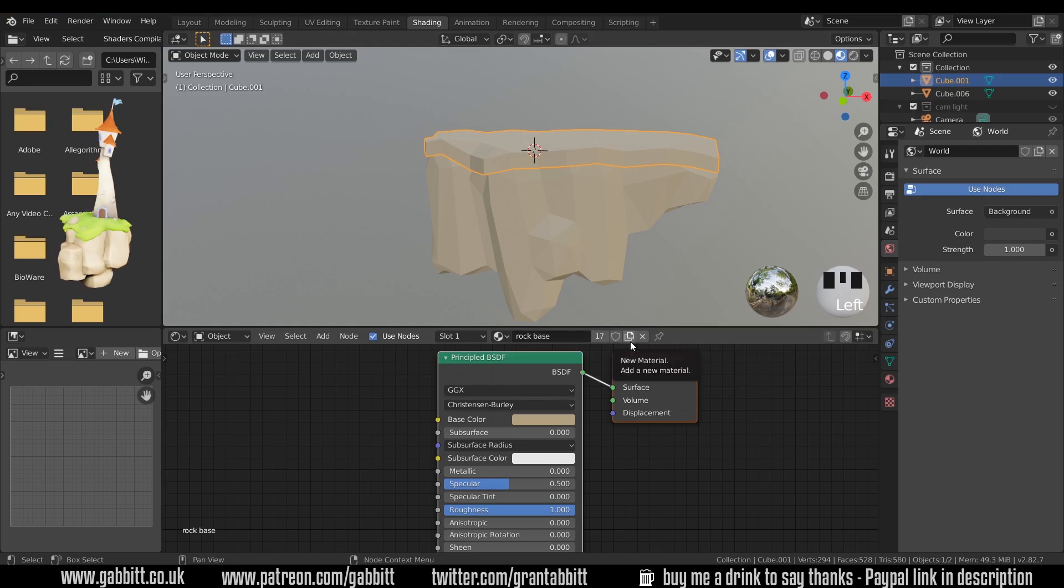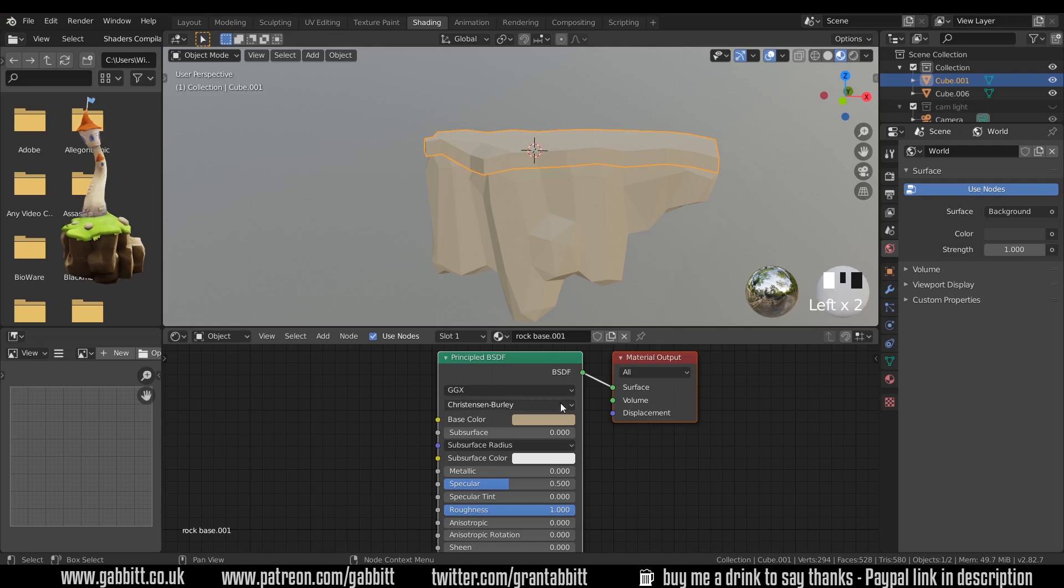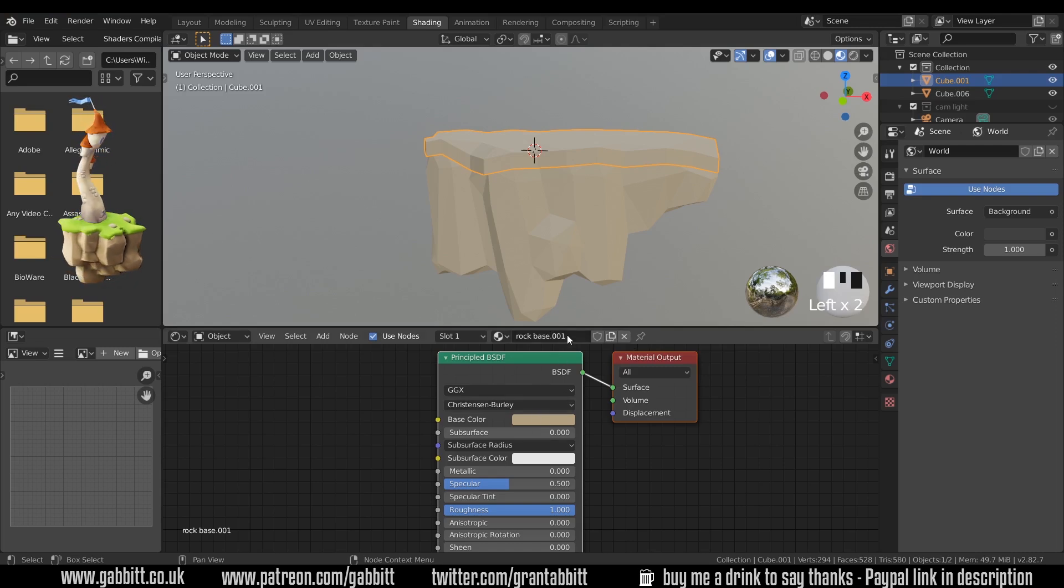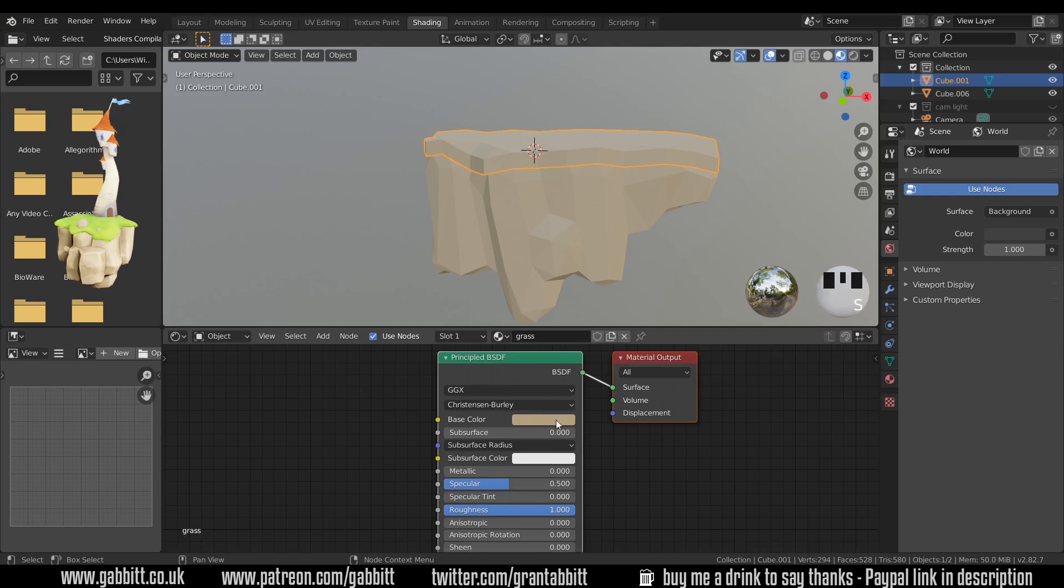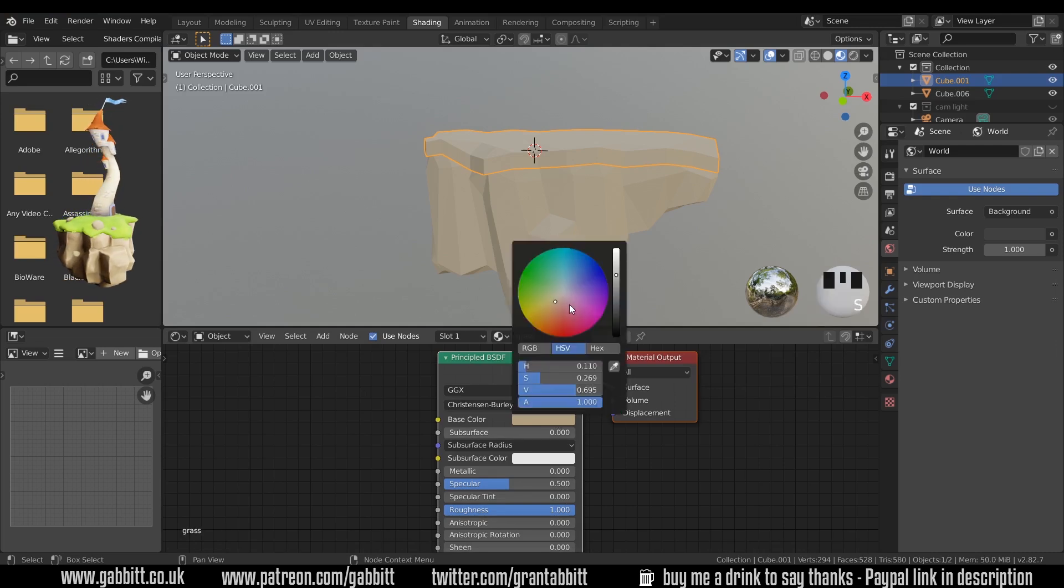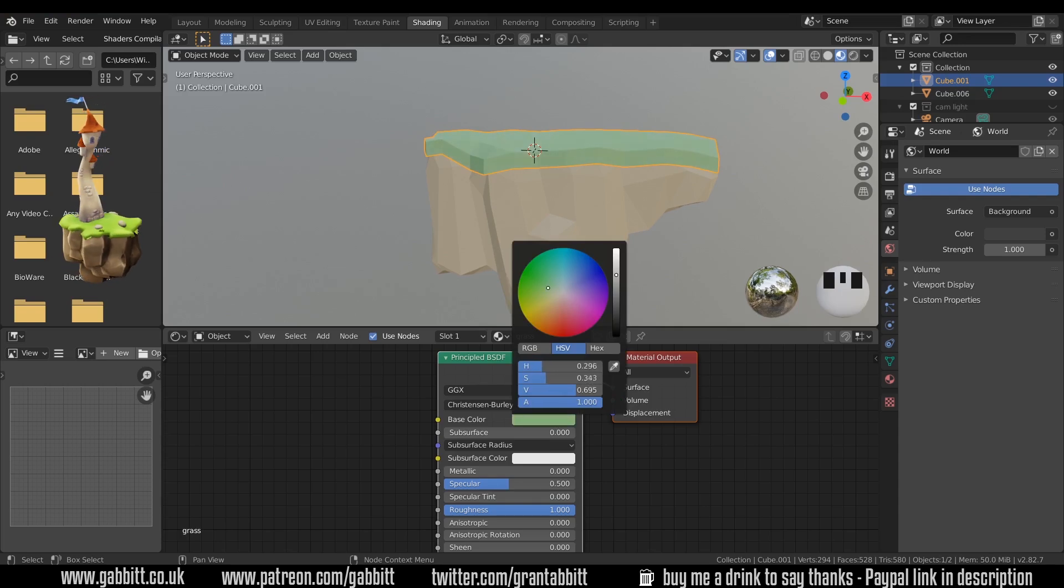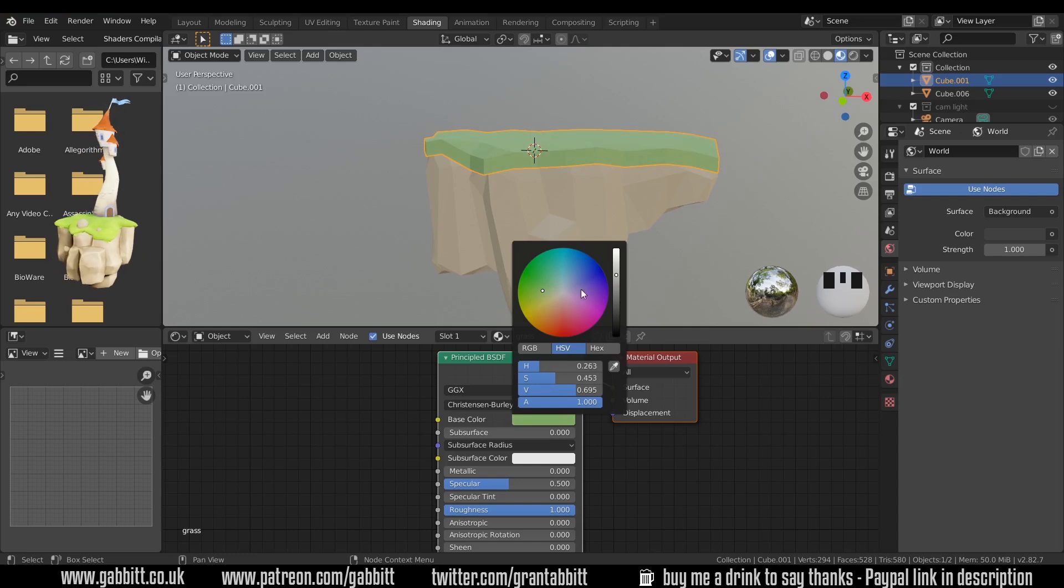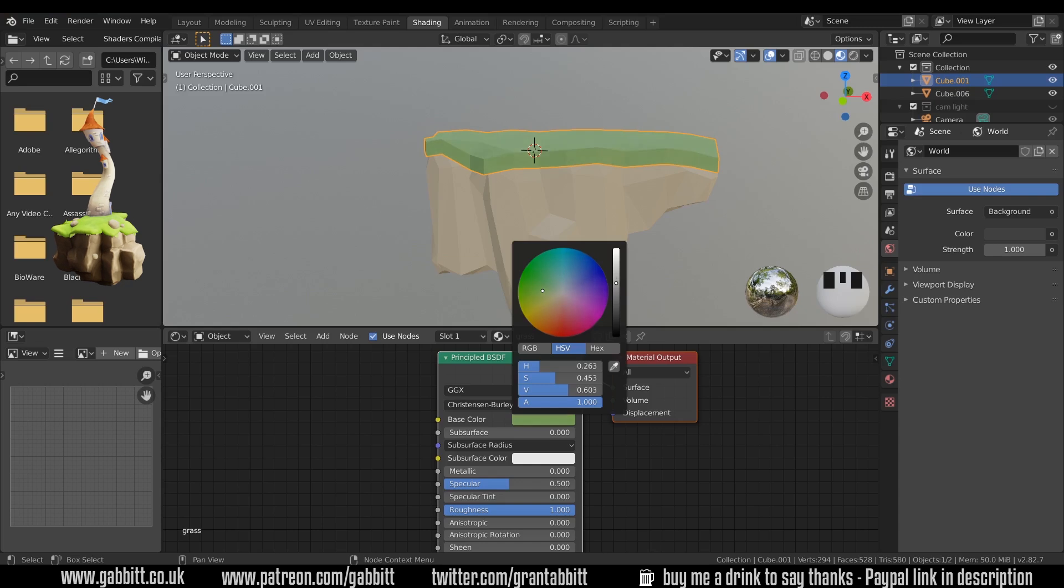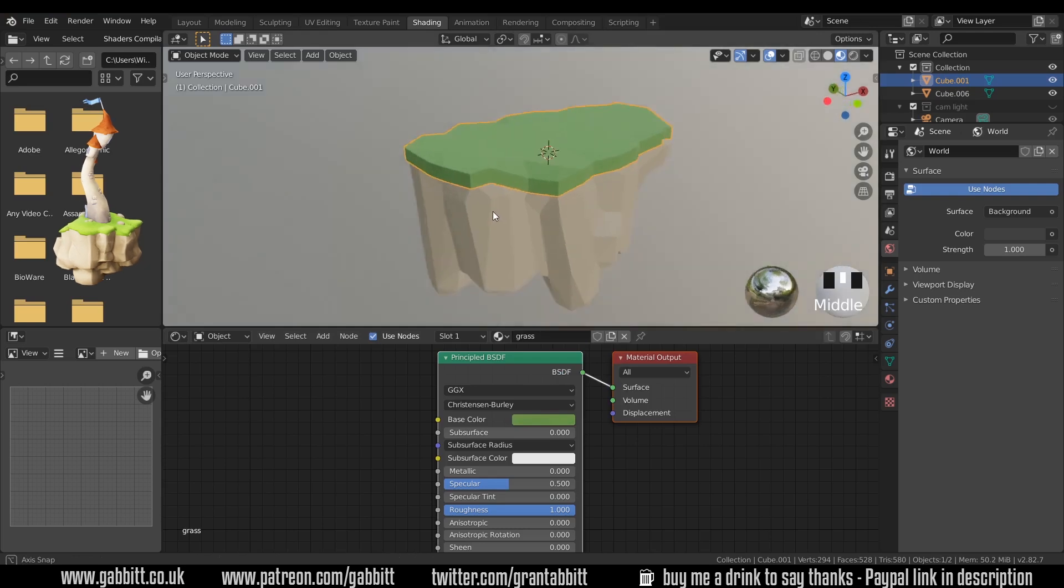We might as well press the new material here which will add a new material but it bases it on the old one so it keeps the color and any other information you might have. For this one we don't need to change the roughness. I'm going to call this grass and change the color to a green. Again I quite like the pastel-y colors around the middle here but we probably need a bit more vibrancy or saturation across to the side, maybe a little bit less bright. I quite like a sort of yellowy grass, maybe over to there somewhere around here.